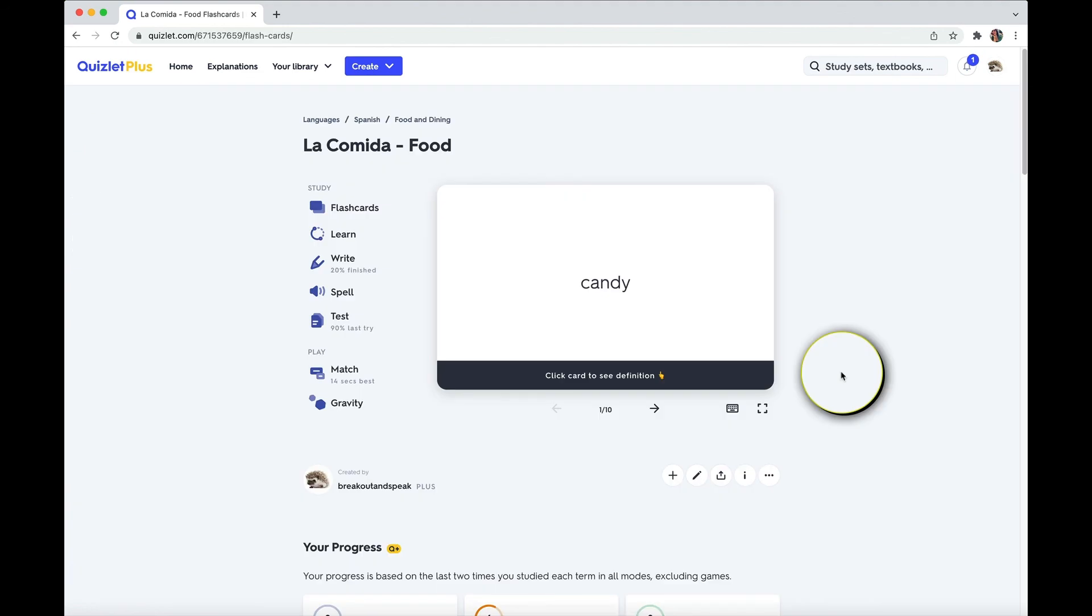So all in all, Quizlet can be a great resource for you to use when you're learning a foreign language or really anything else that you want to learn. It's so easy to use, so easy to set up, has a ton of great features, even in the free version, you can add pictures and have it speak to you. Definitely bonus points for that.